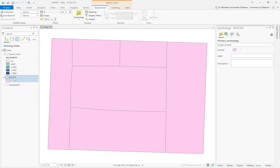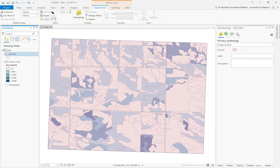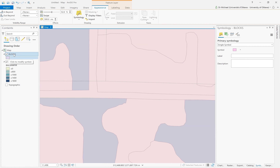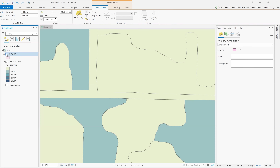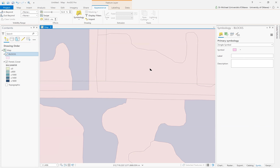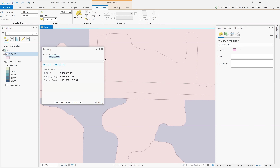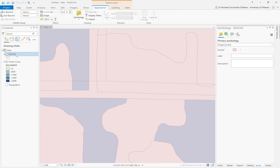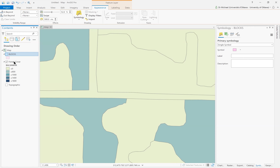If I put blocks on top and turn forest cover on at the bottom, then swipe over in the appearance tab and zoom in a bit, you can see the mismatch in the block data. Those are the forest polygons and these are the block polygons. You can see a block here and a block here, and these don't coincide with the boundaries of the forest underneath. So the blocks become the target — the geography to which we want to reallocate all of the forest cover counts.